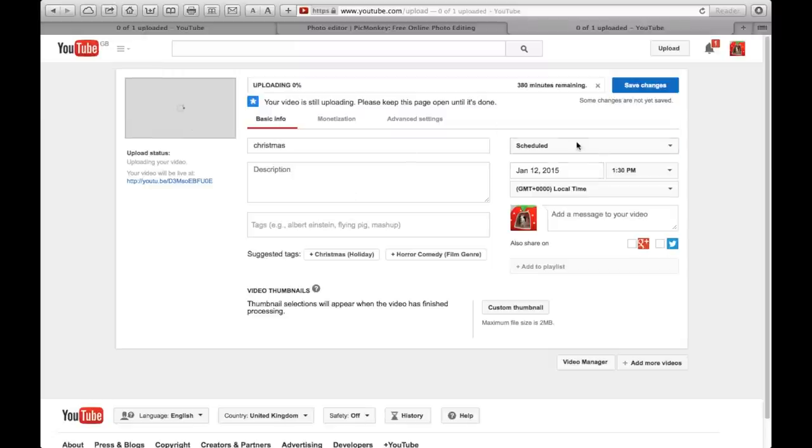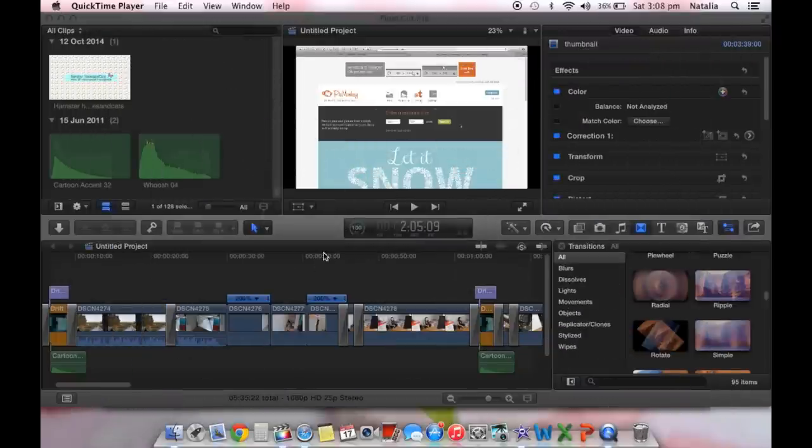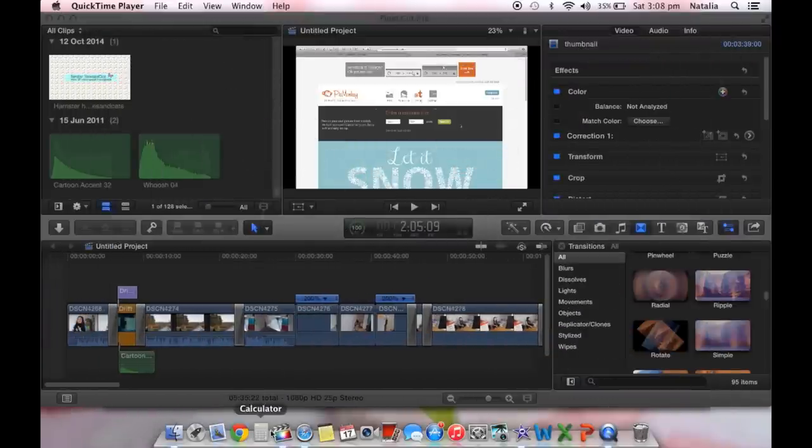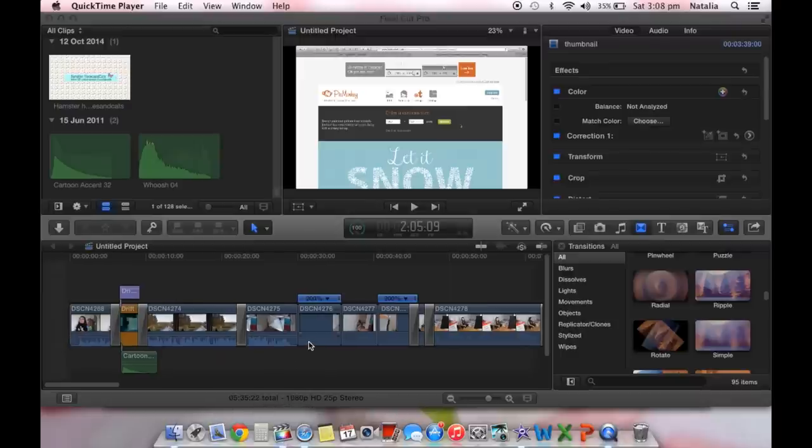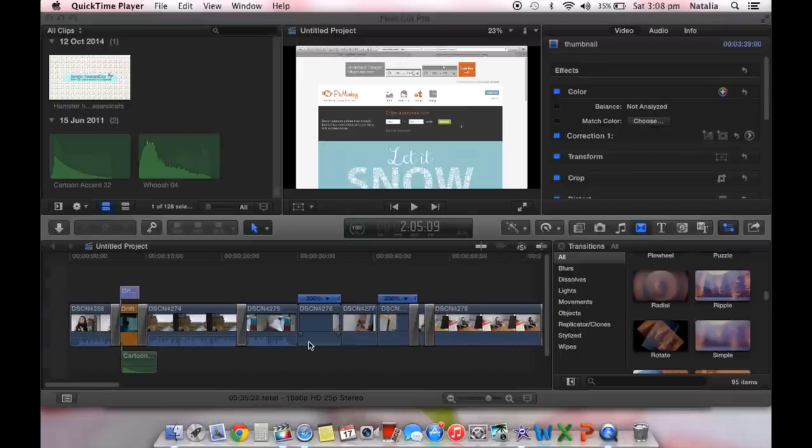And I often do this. I edit on Final Cut Pro. This is just the software you see here. This is what it looks like down below. It's just got a little colorful film thing. This editor is only for Apple computers.